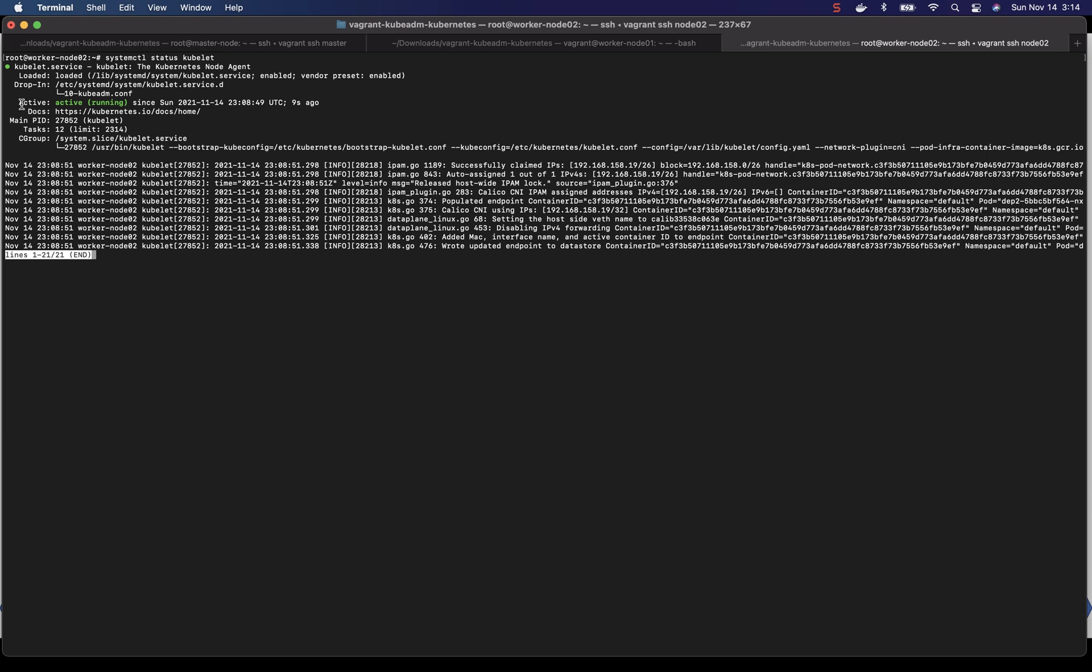And yes, our kubelet service is running. It's active. And our node should be ready.